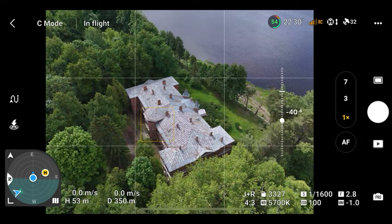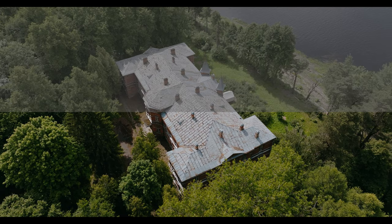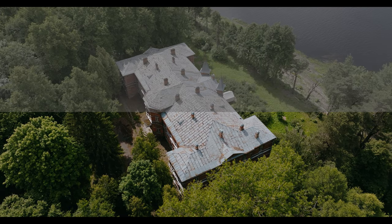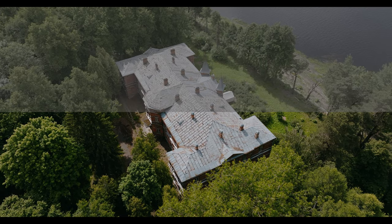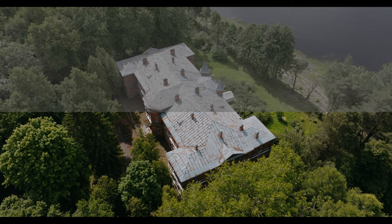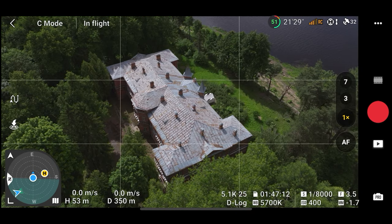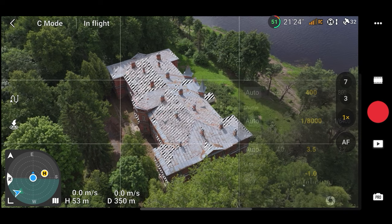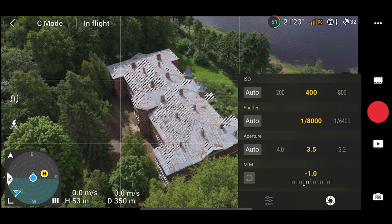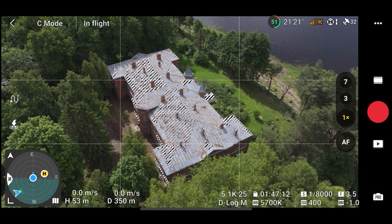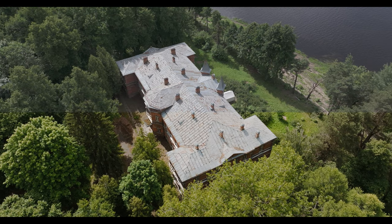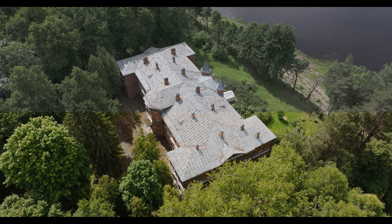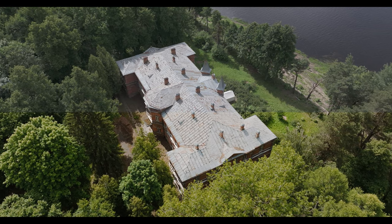So let's go next situation with the D-Log just to test it. So 5.1K D-Log, 400 ISO, the base. So I adjusted f-stop to 3.5 just to look, is it more sharp or not? Maybe I will make the whole video about f-stop, which is the best, more detailed f-stop for the Mavic 3.